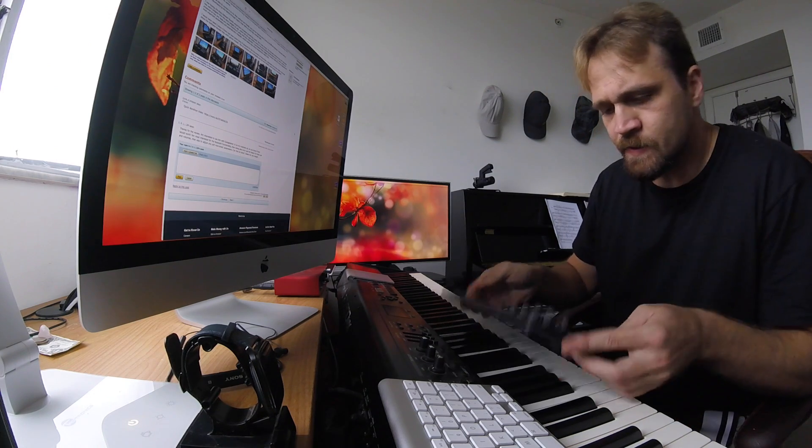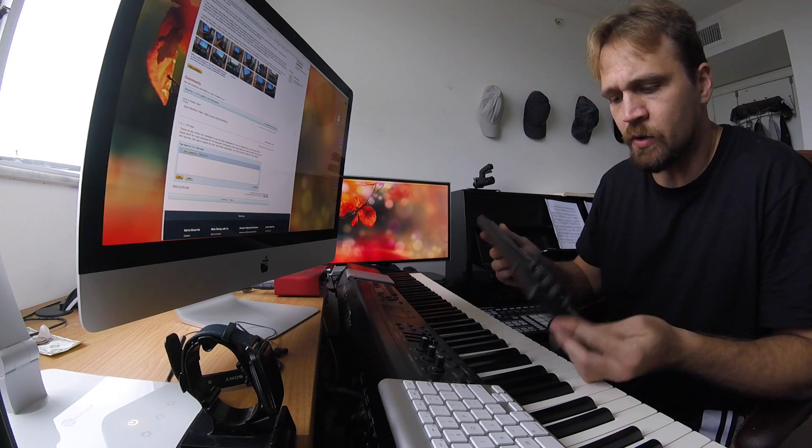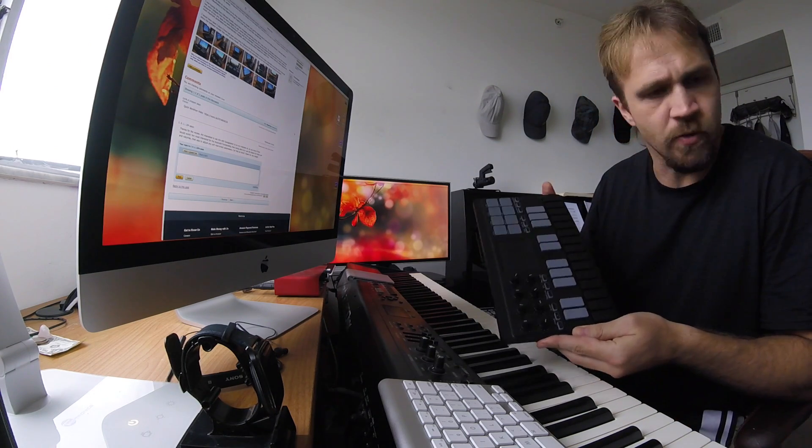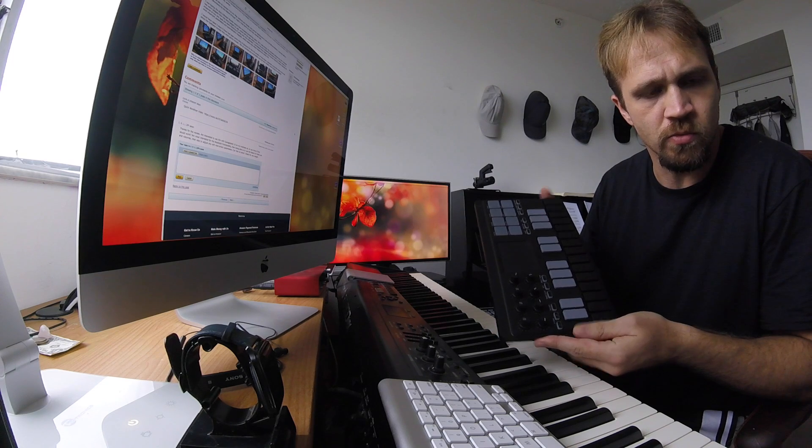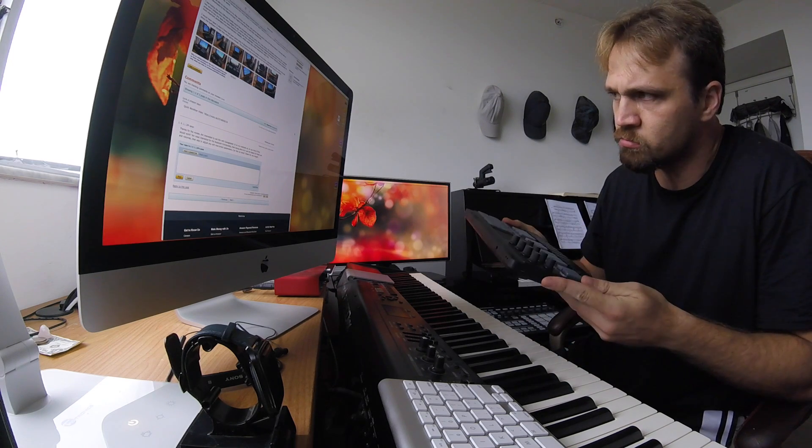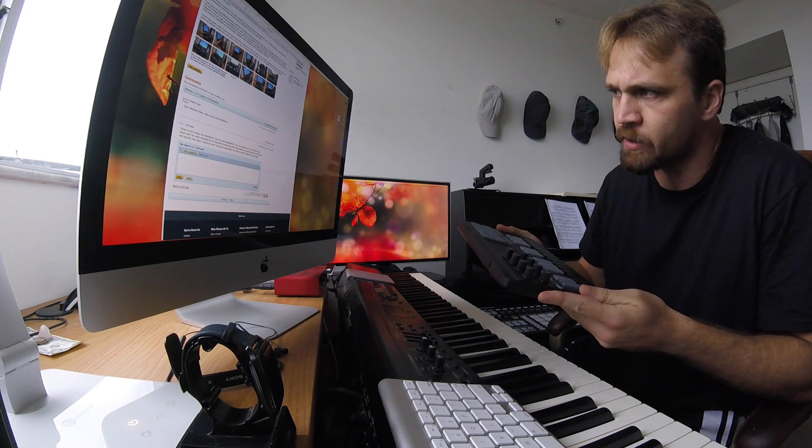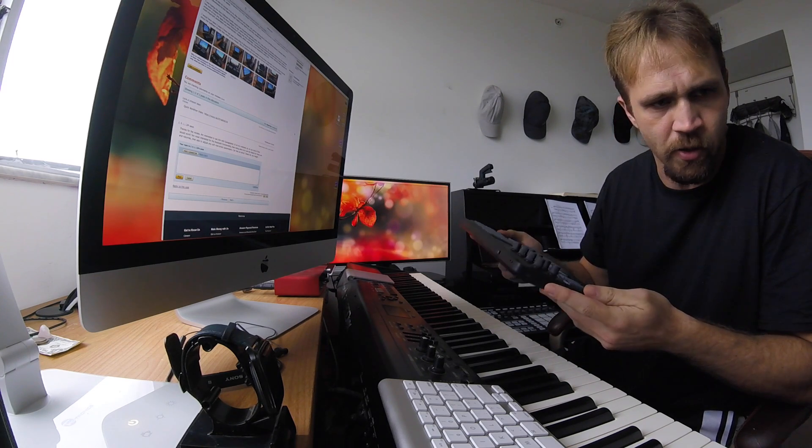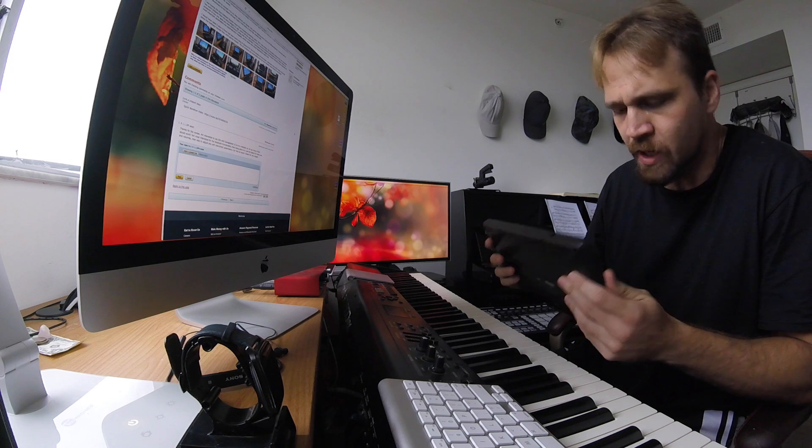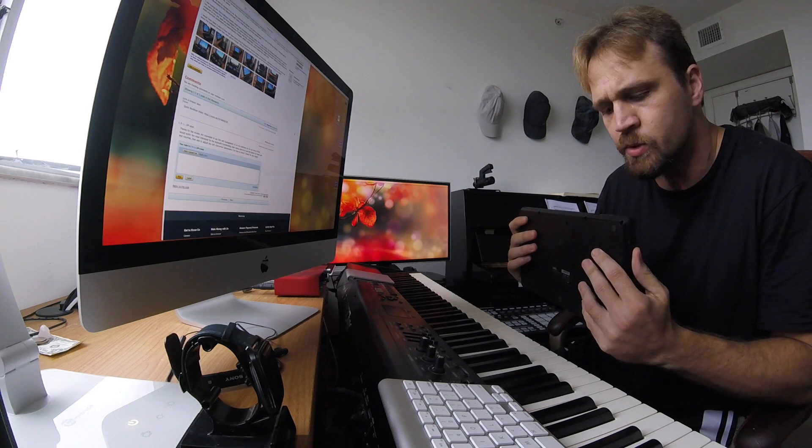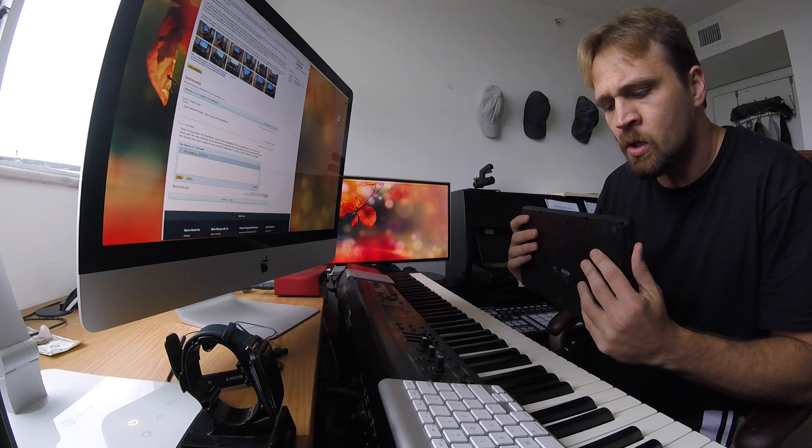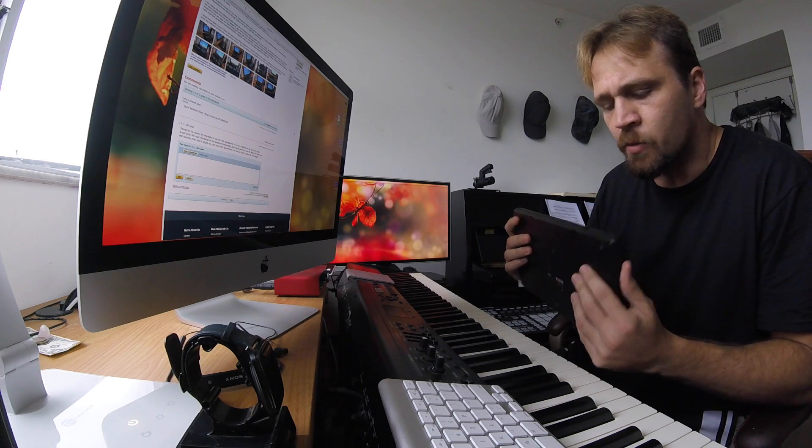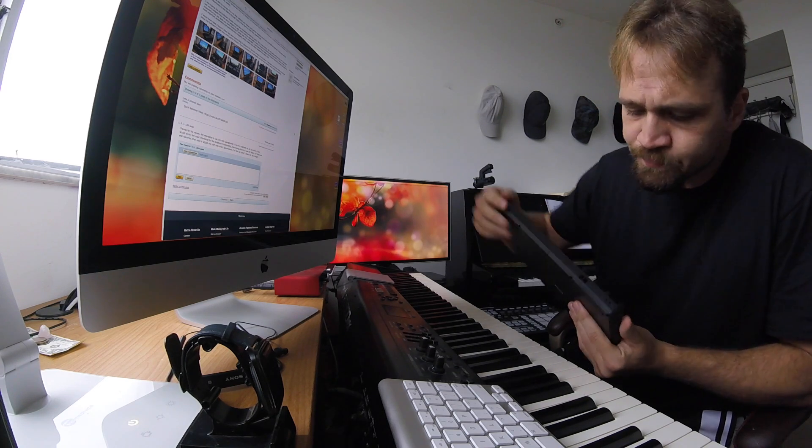This is how you connect the NanoKey Studio to an iMac, MacBook Pro, MacBook Air, or any Apple computer through Bluetooth.